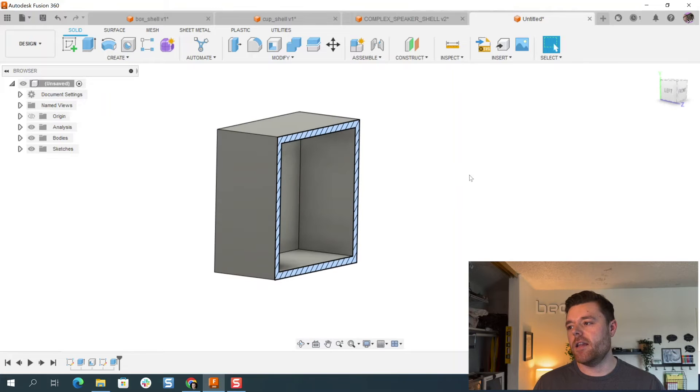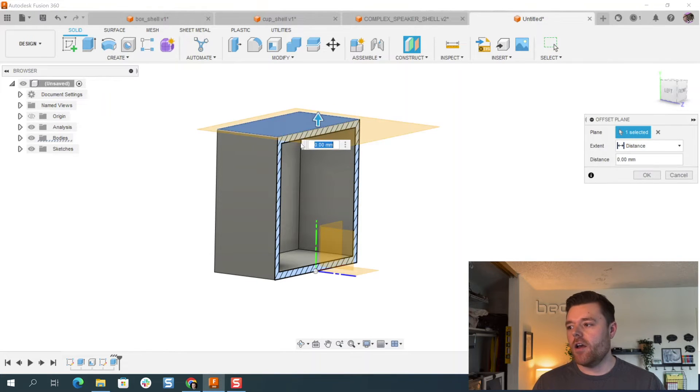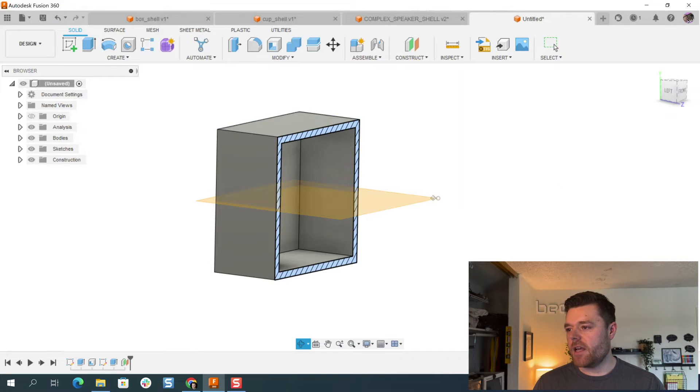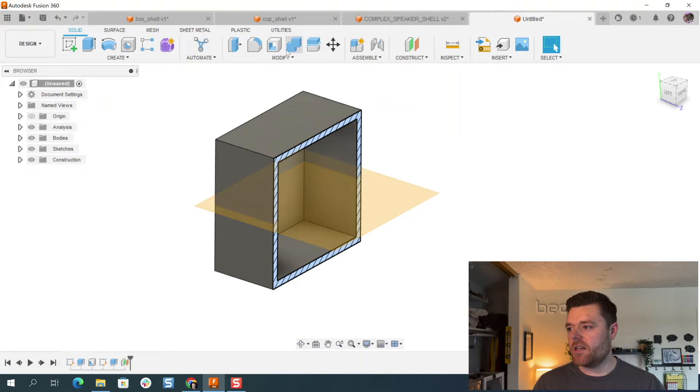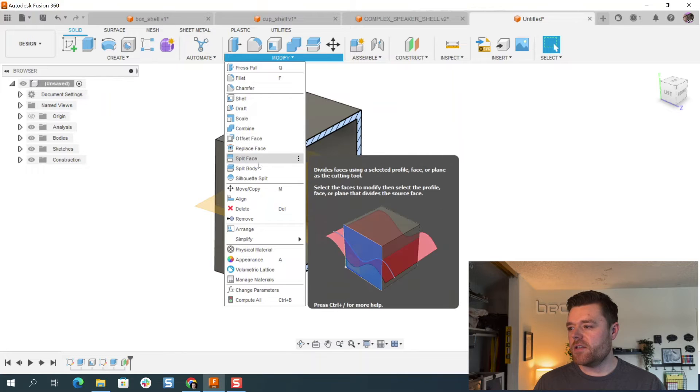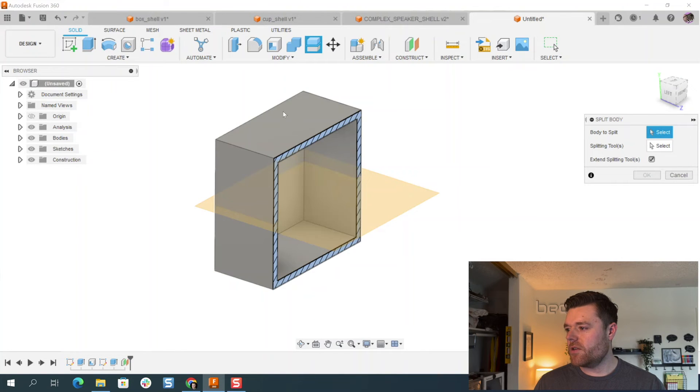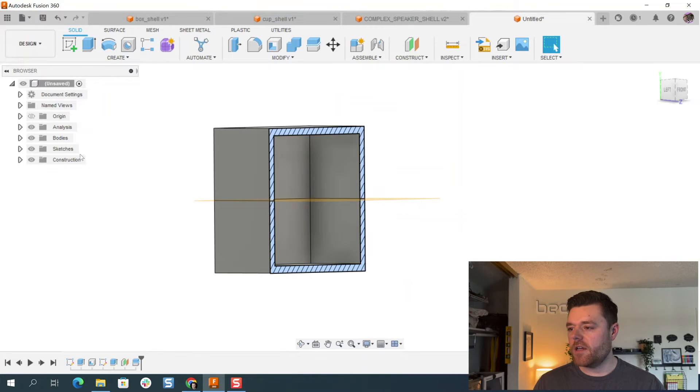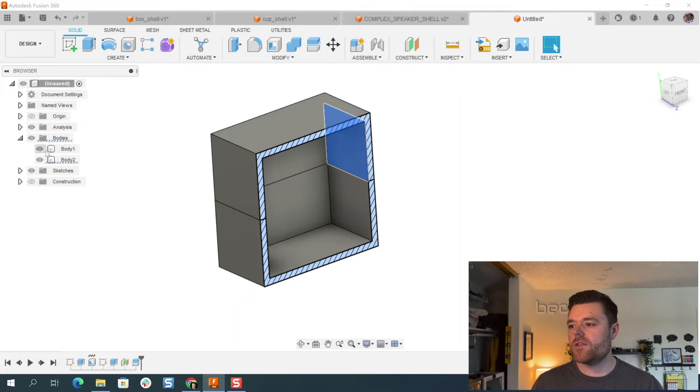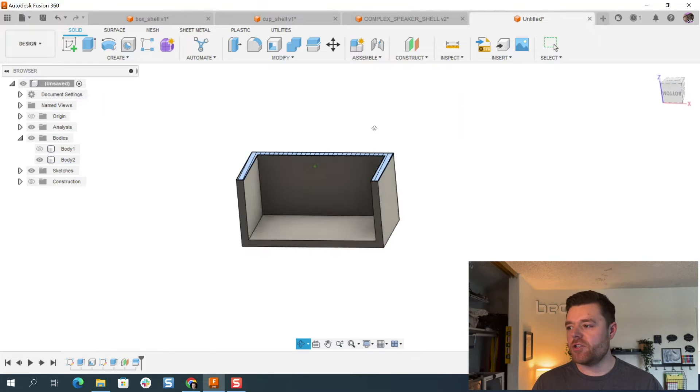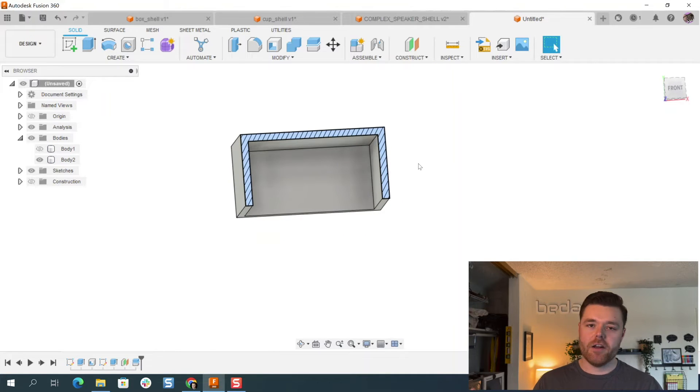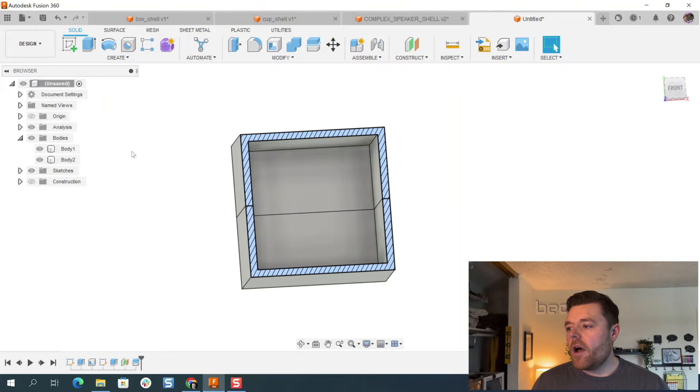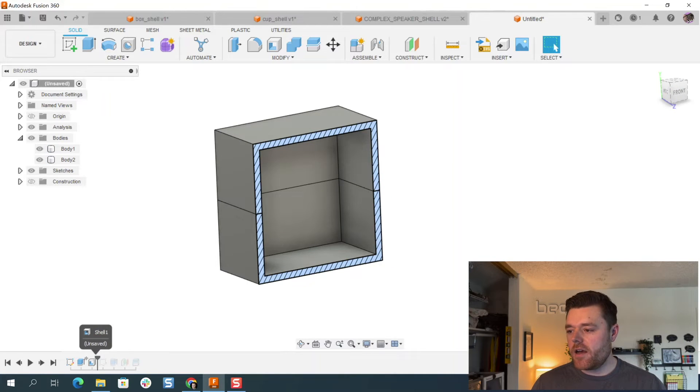The purpose of doing that is maybe you wanted like a top and bottom half. So you do something like this, create a split. Select the bodies like this and then split them in two. And now you've got two separate bodies that are both shelled out for like an enclosure.